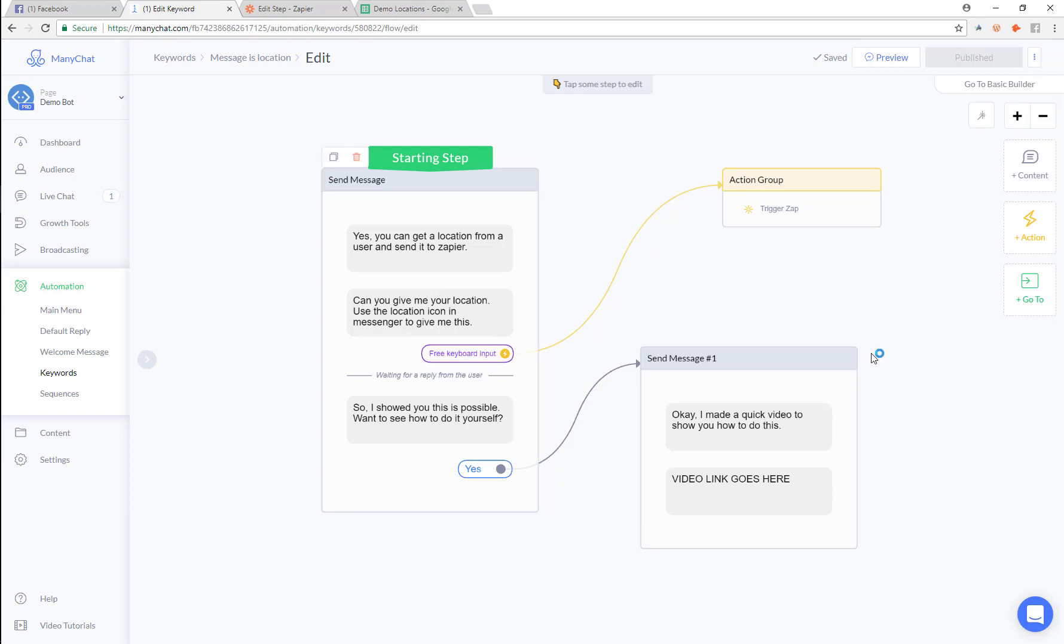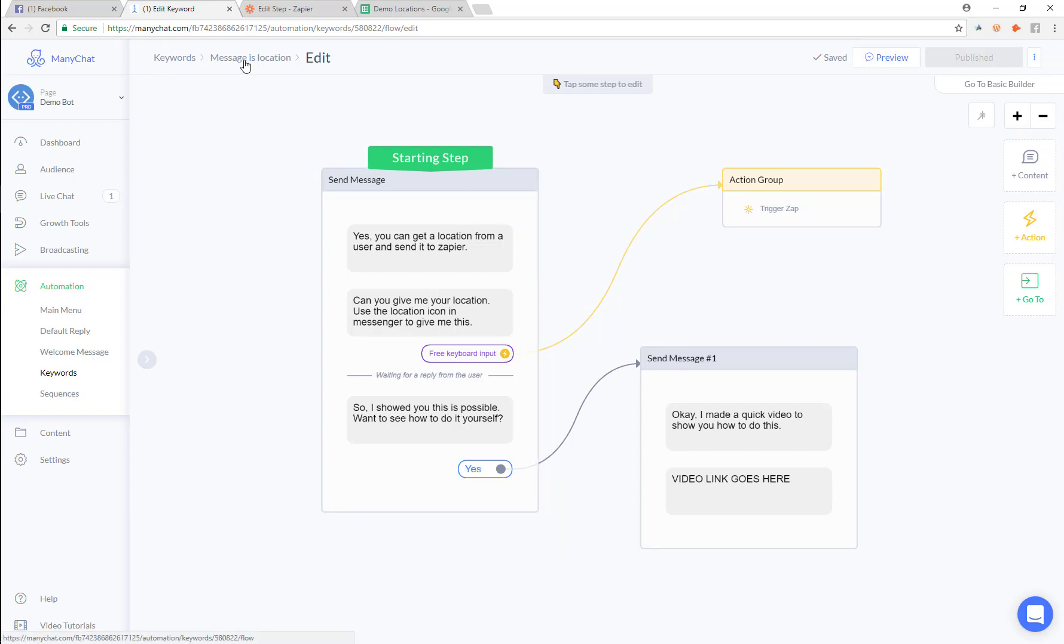First, I've went ahead and created this flow for you. In Minichat, if somebody gives the message location to this bot, then they're going to get this flow right here.